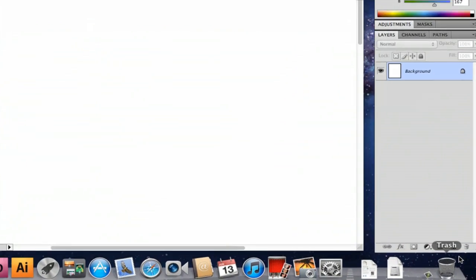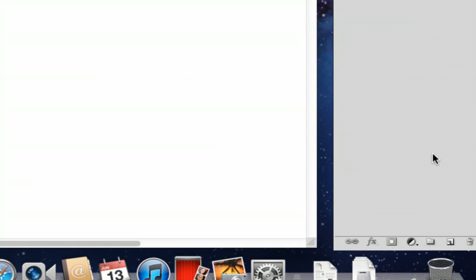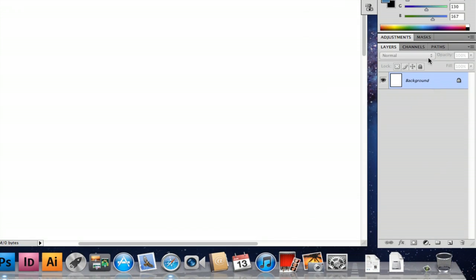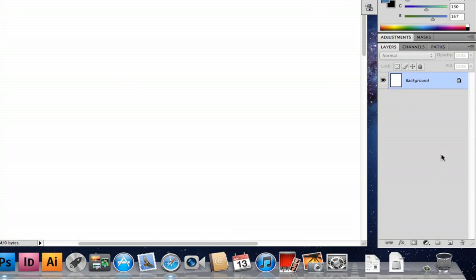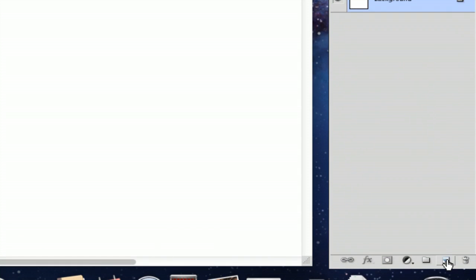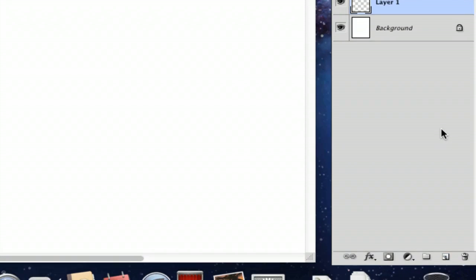And what you're going to want to do is the first thing you're going to get this background layer. So you're going to want to go to this little icon right here and click that which creates a new layer.